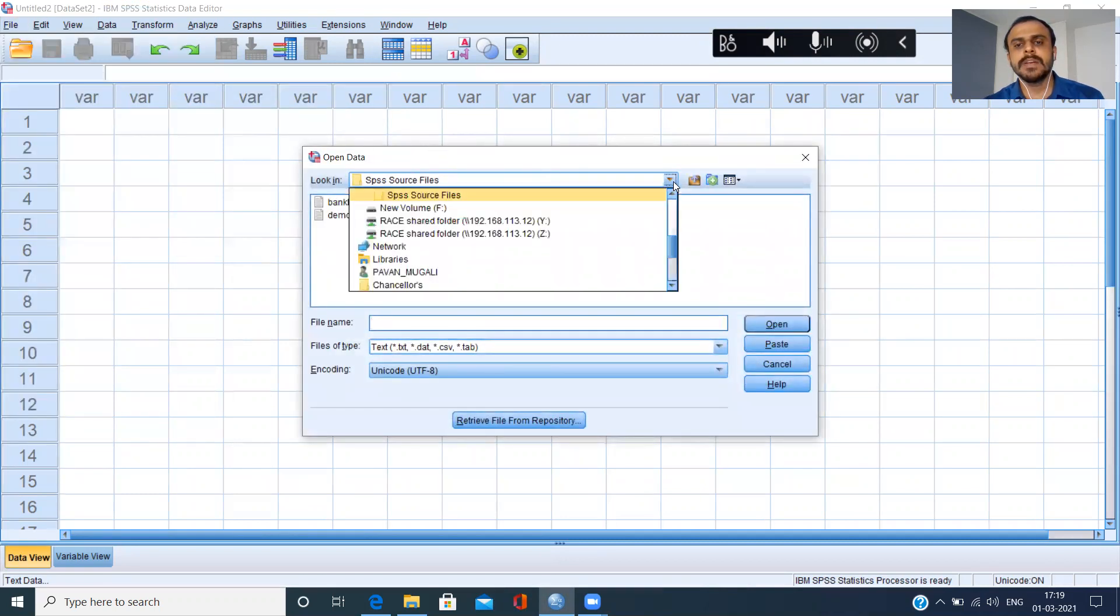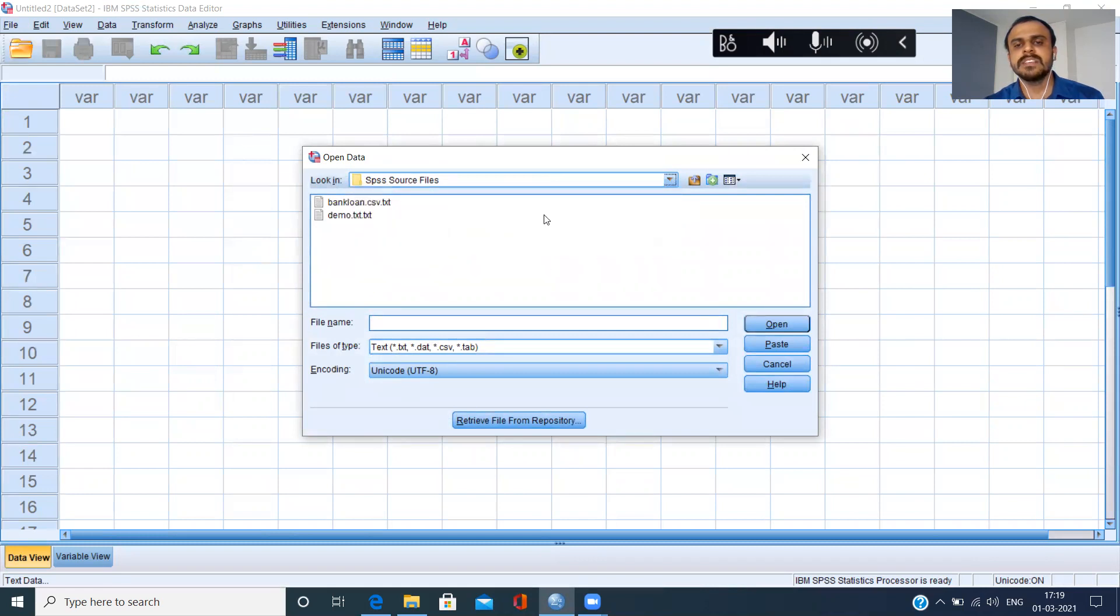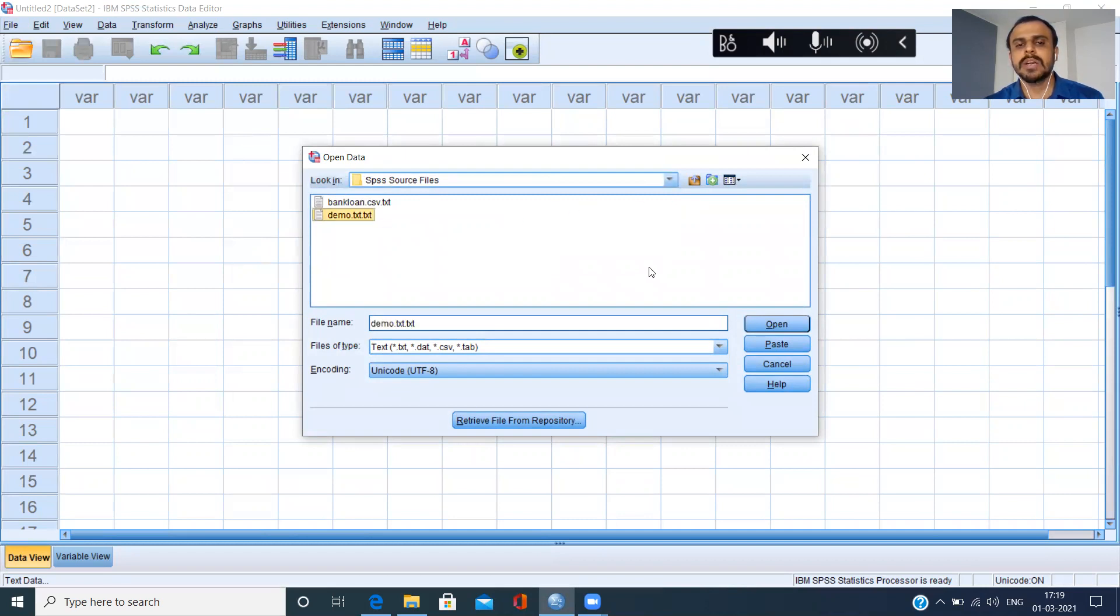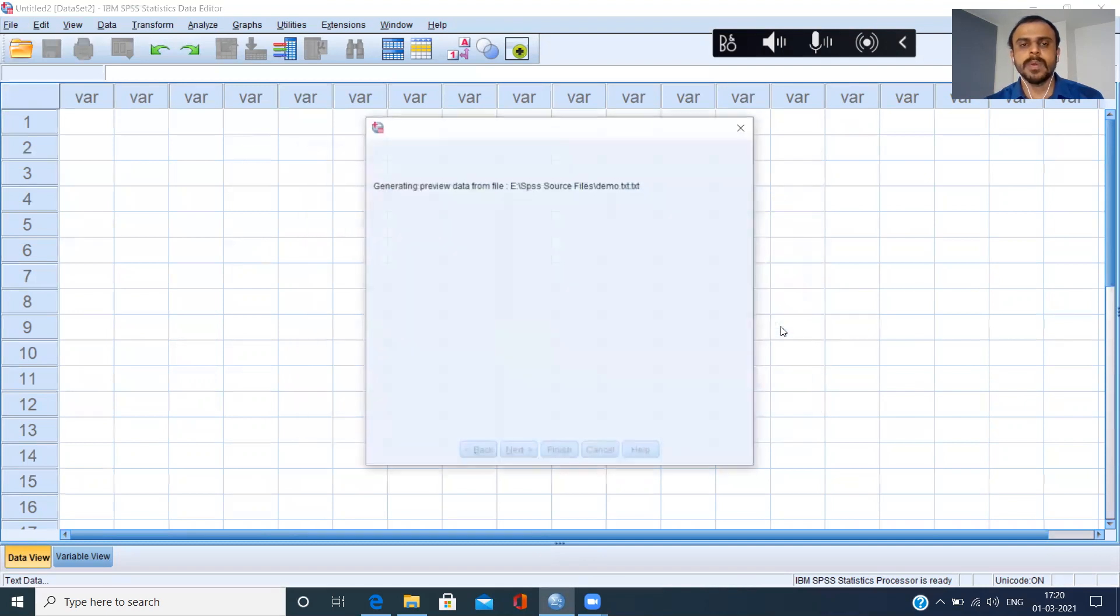It will take me to my source file. In case it doesn't, please use the drop down menu to specify the location of the file. The source file is demo.txt. Now the moment I specify the name of the file, the file is ready to be imported. Please click on open.